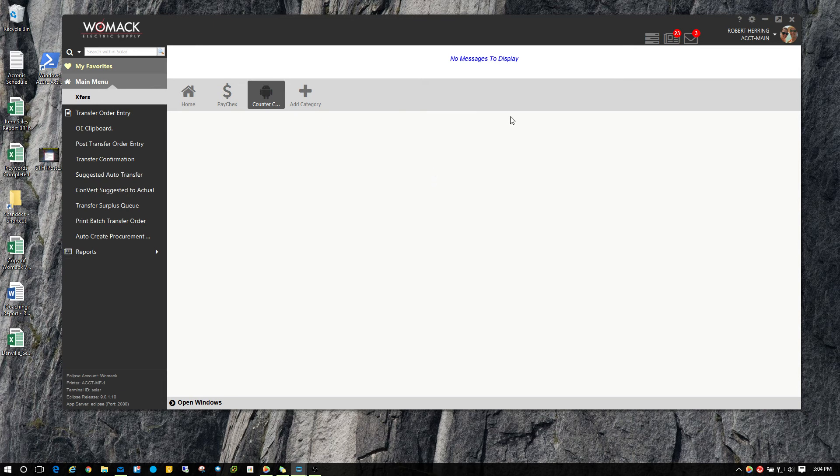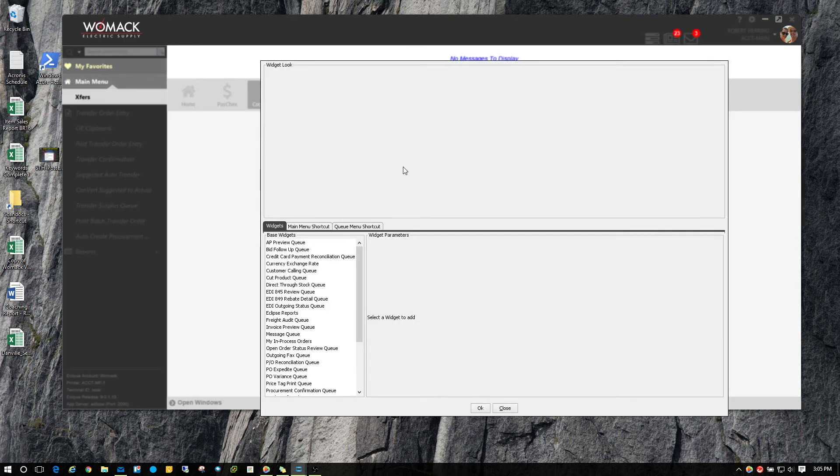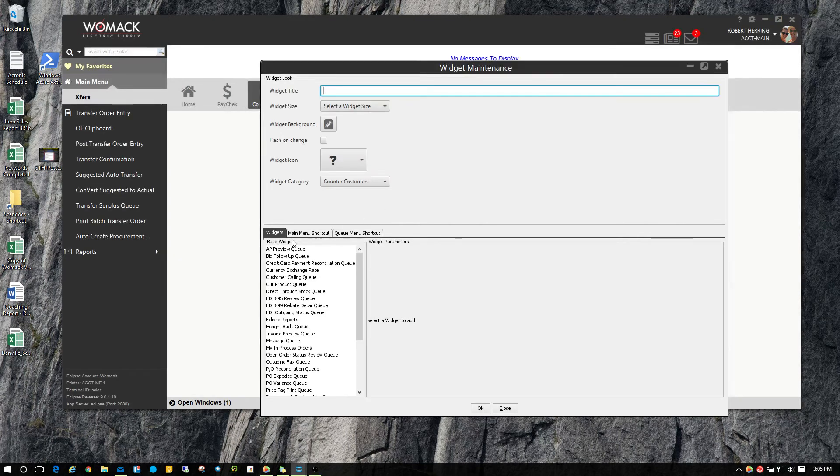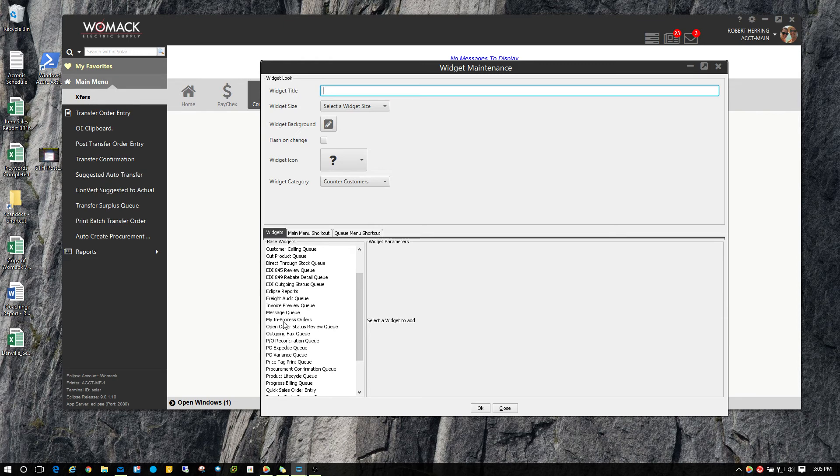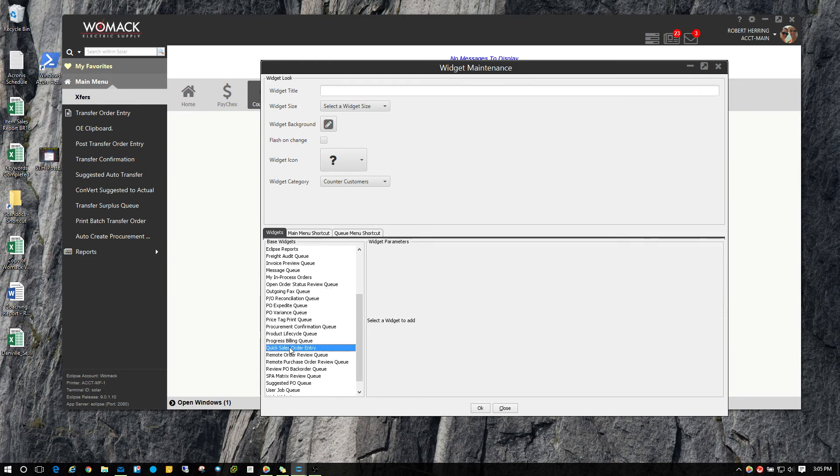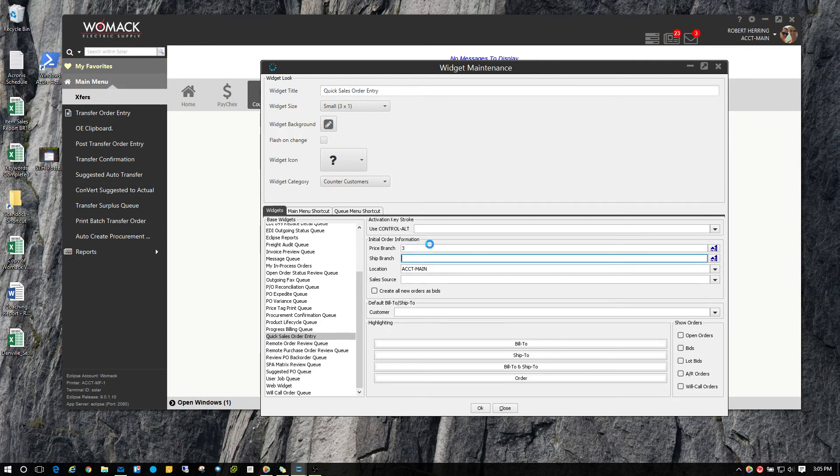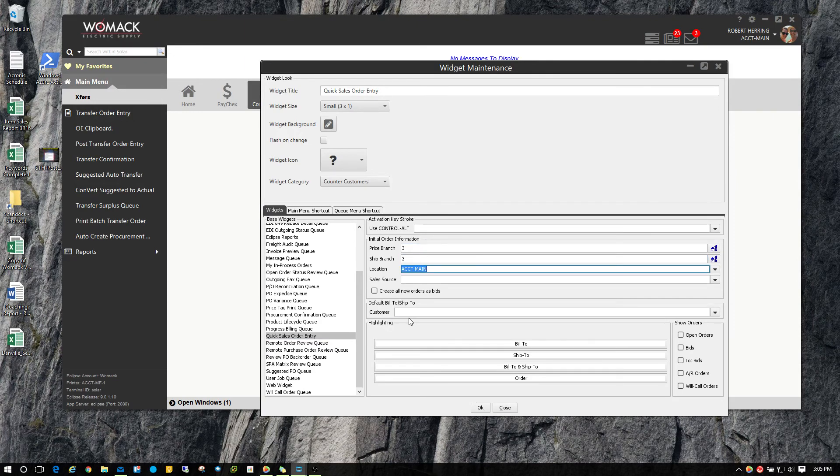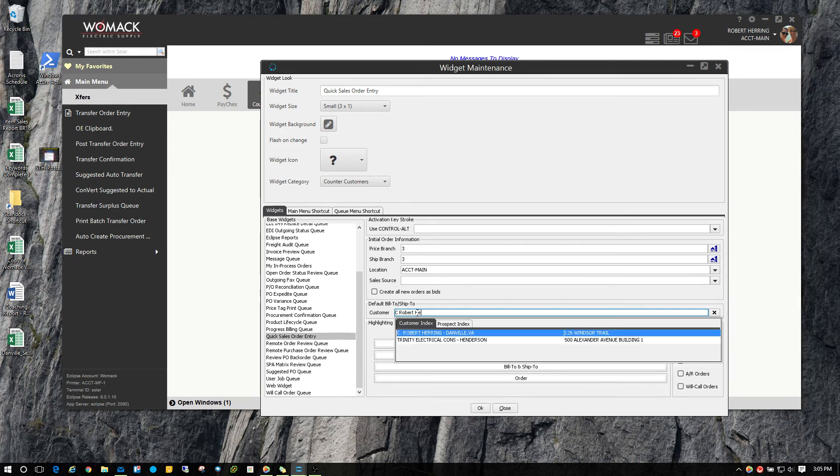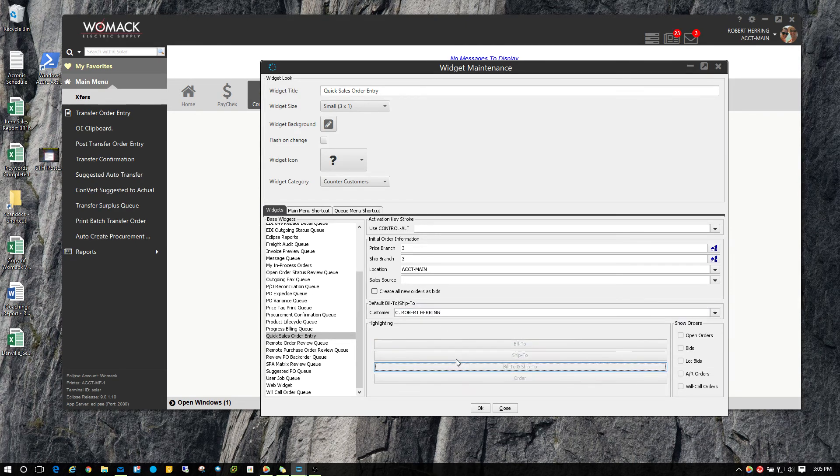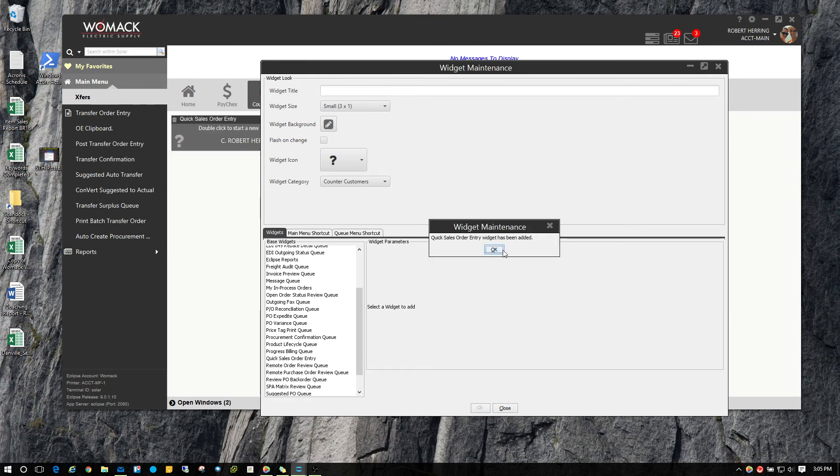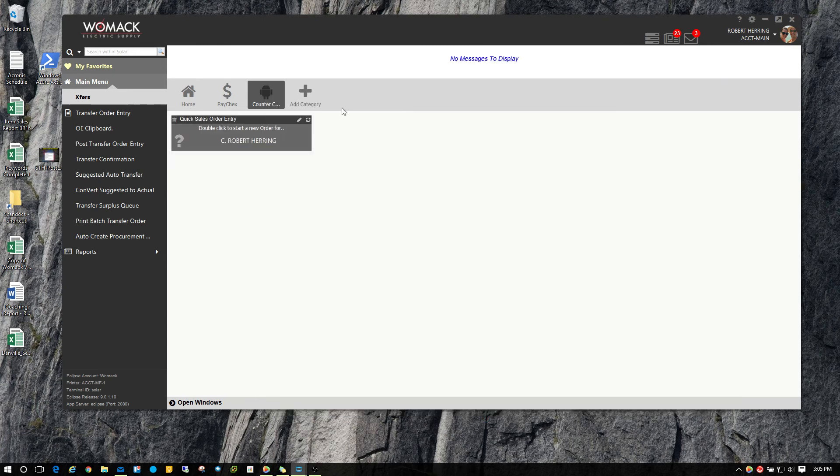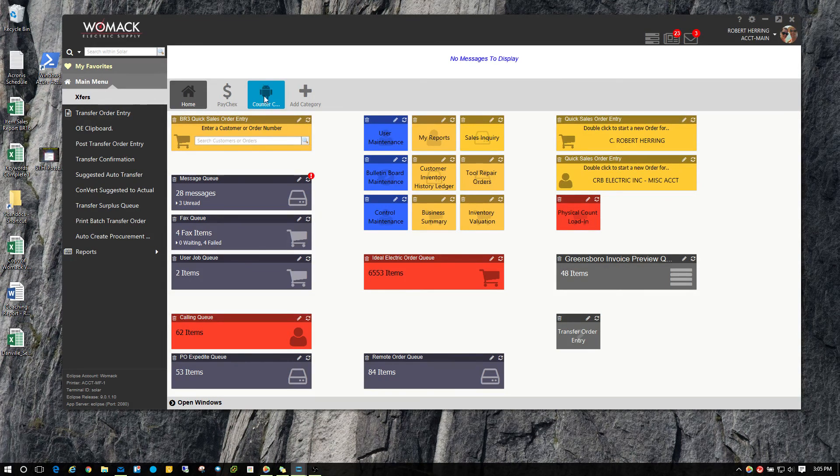What you may want to do is, I know that a lot of people will have a ton of widgets on their Solar desktop for walk-in customers that come into the counter. You can right click now and then you can come over here and we'll choose quick sales order entry. I'll type in my home branch, my ship branch. I'm going to come down here to customer and type in the customer and then hit OK. Now I've got a quick sales order entry for that particular customer. You may have a whole lot of those already loaded on your home screen.